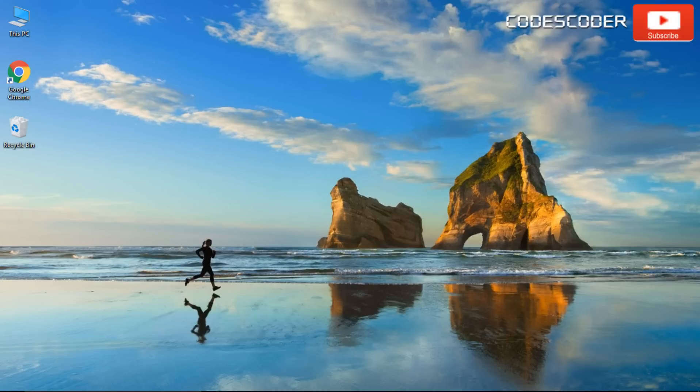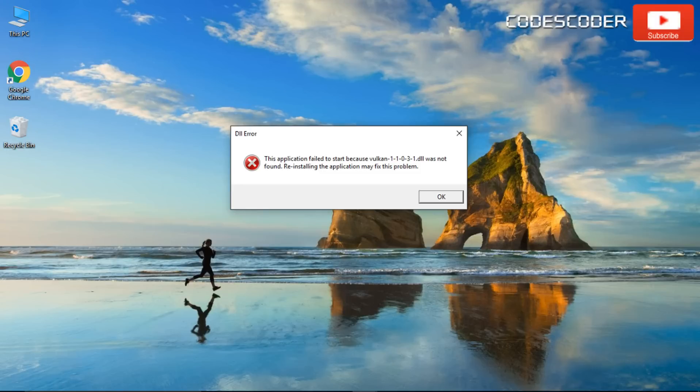Hi friends, welcome back to yet another video. In this video, I would like to share how to fix Vulkan1.dll missing error.